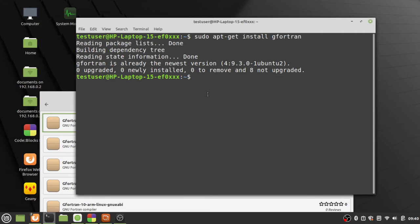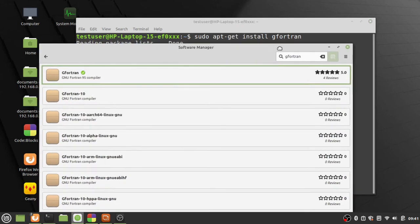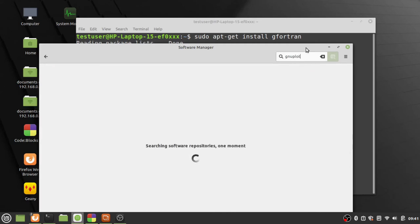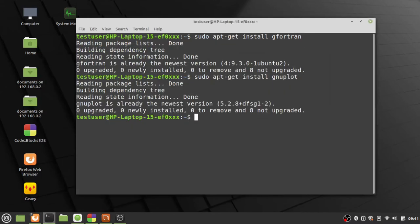Next we need to install GNU plot. It's the same approach: sudo apt-get install gnuplot. Mine's already installed. You can also do this through the software manager by searching for gnuplot.